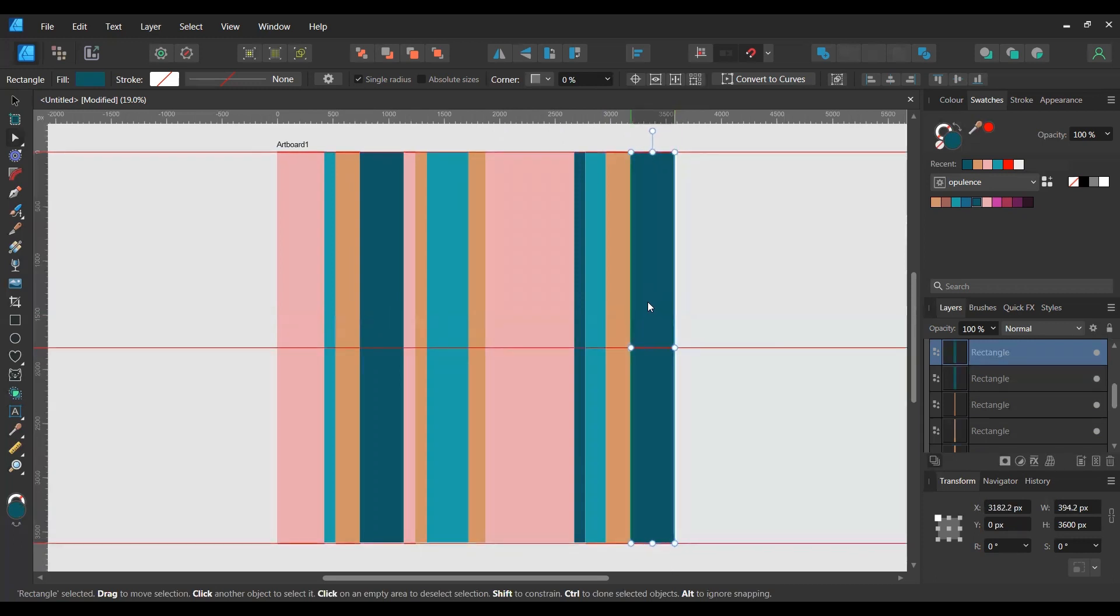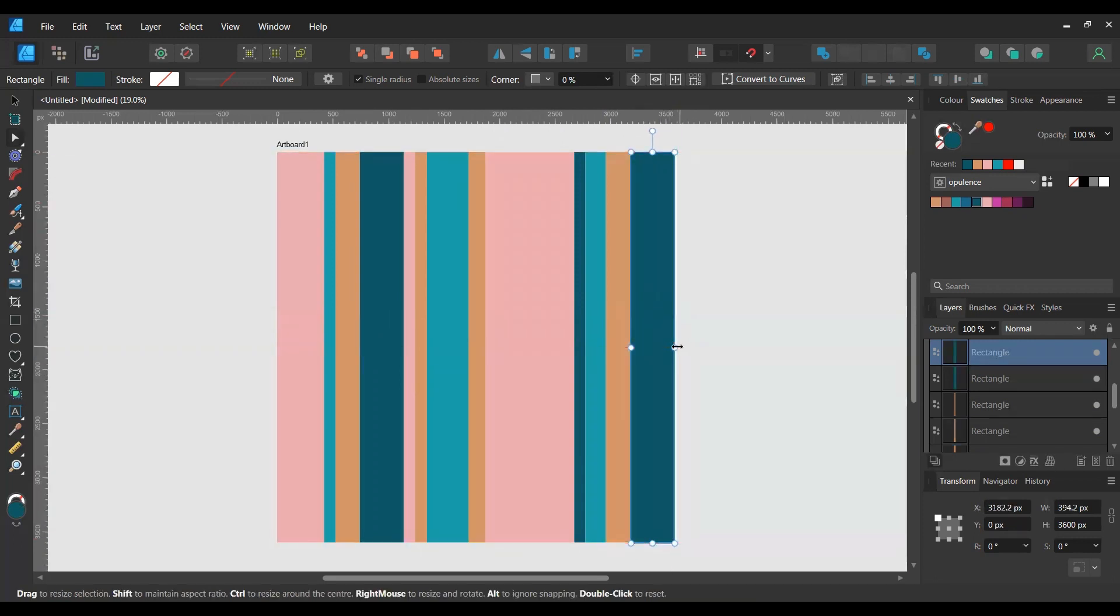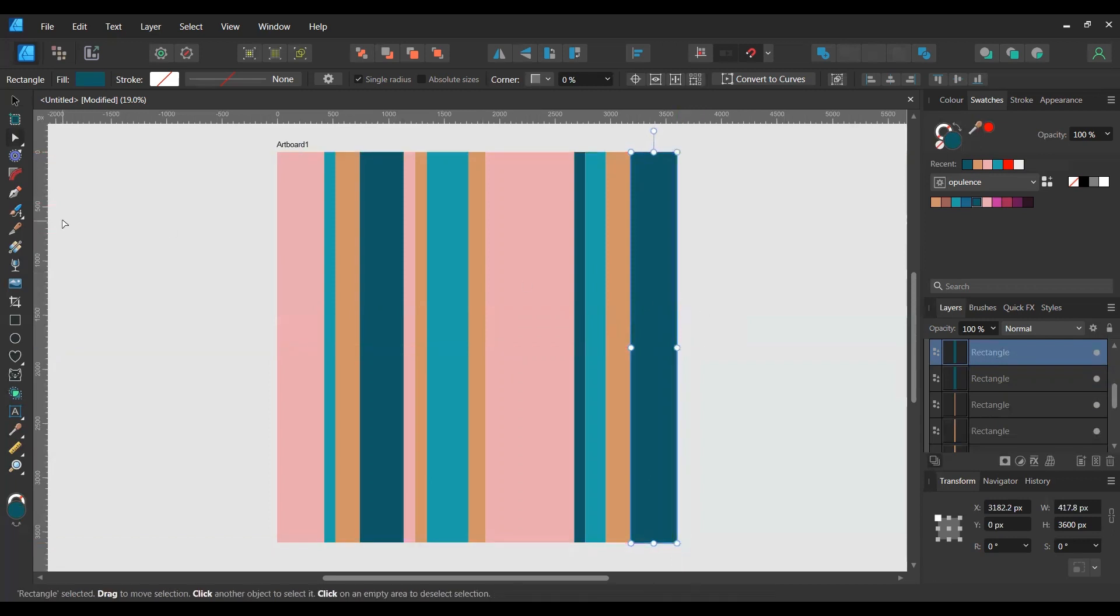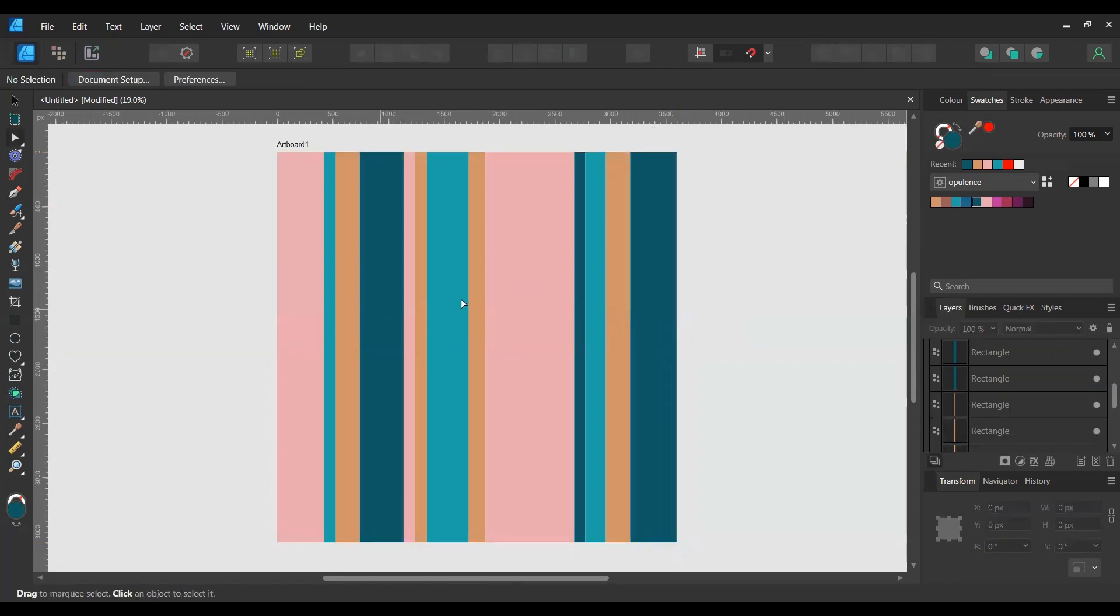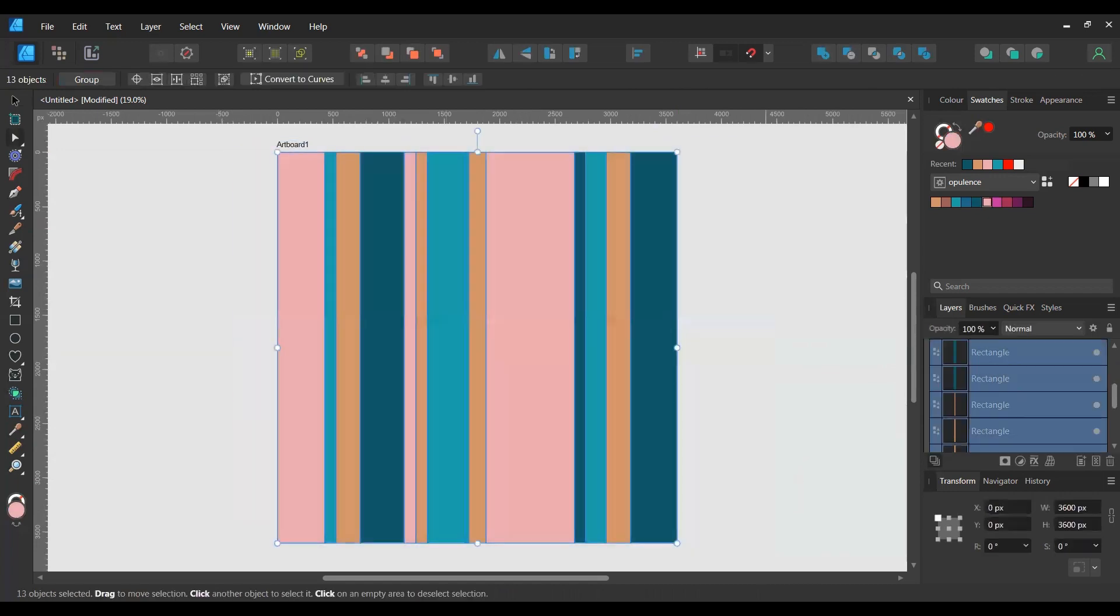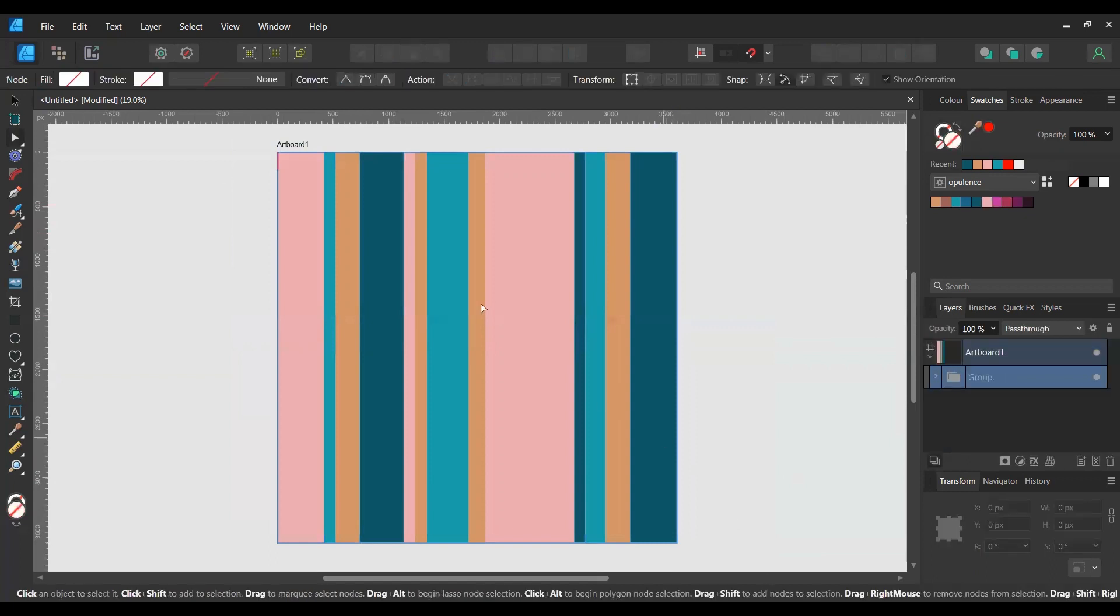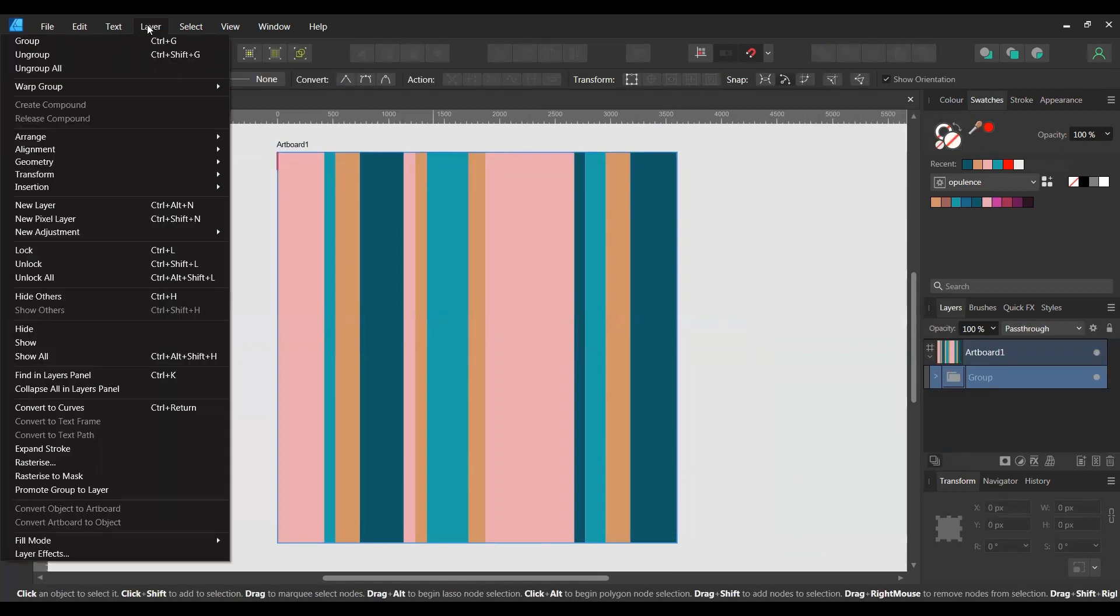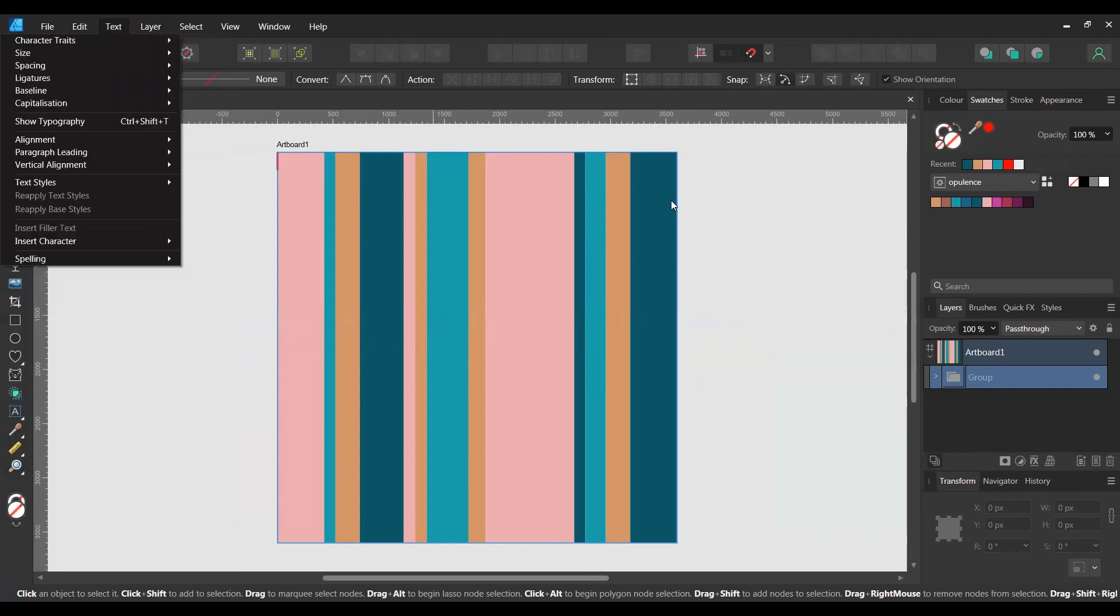So now just make sure that this all lines up with the artboard. Okay, so now we've got our shape. I'm going to just highlight all of that and group it, Control G, or you can do Layer and Group.